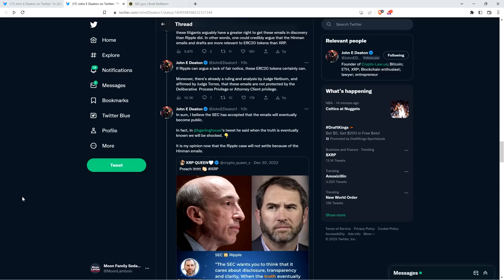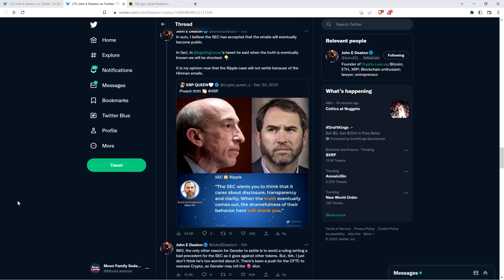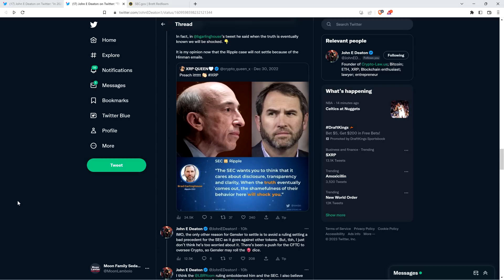Part of the reason that they were willing to hand it over, at least something that crossed the asshat attorneys of the SEC's minds is they're like, well, it's probably going to come out anyway. And then John says, in sum, I believe the SEC has accepted that the emails will eventually become public. In fact, in Brad Garlinghouse's tweet, he said when the truth is eventually known, we will be shocked. It is my opinion now that the Ripple case will not settle because of the Hinman emails.